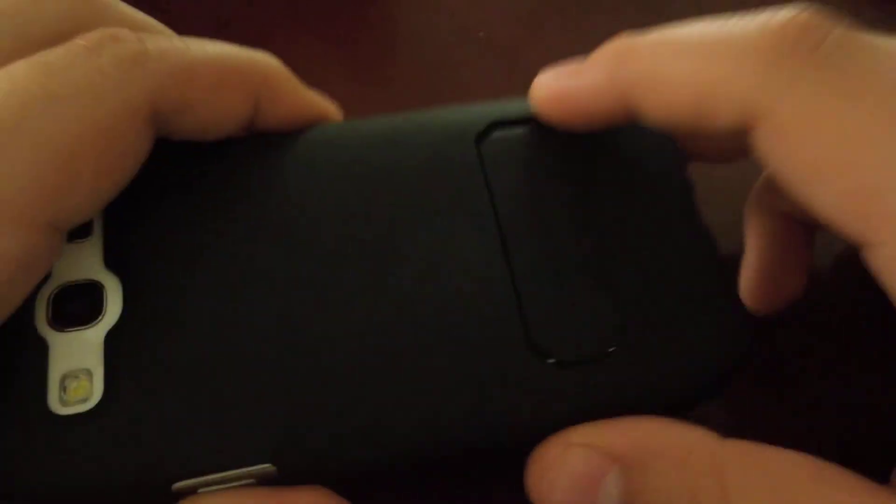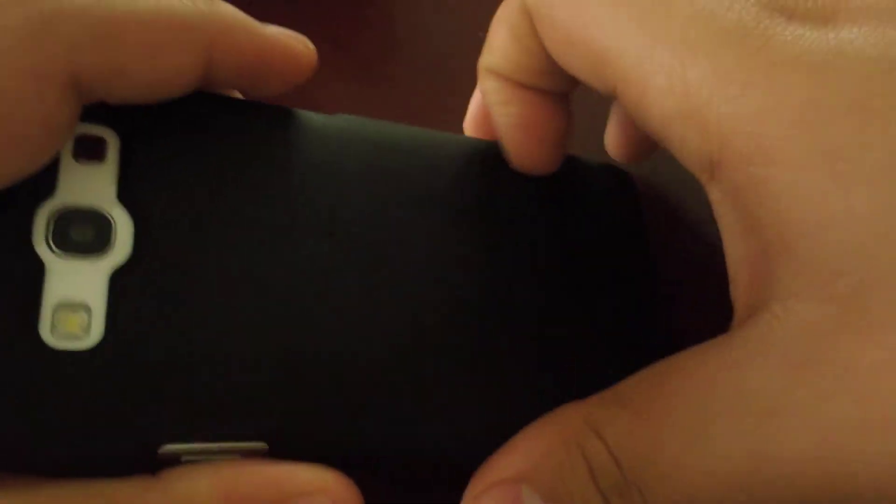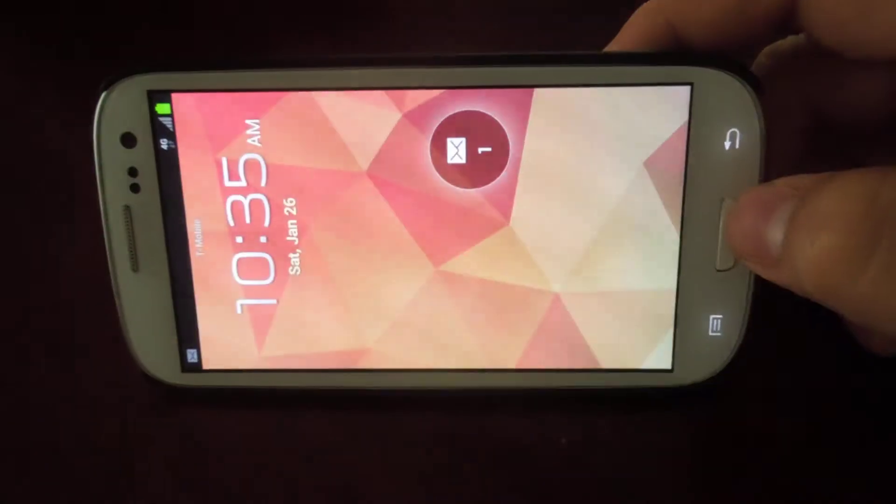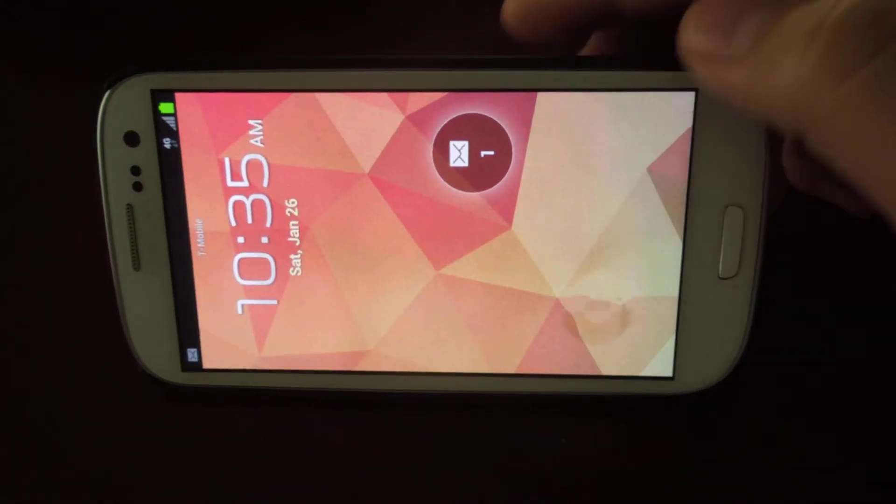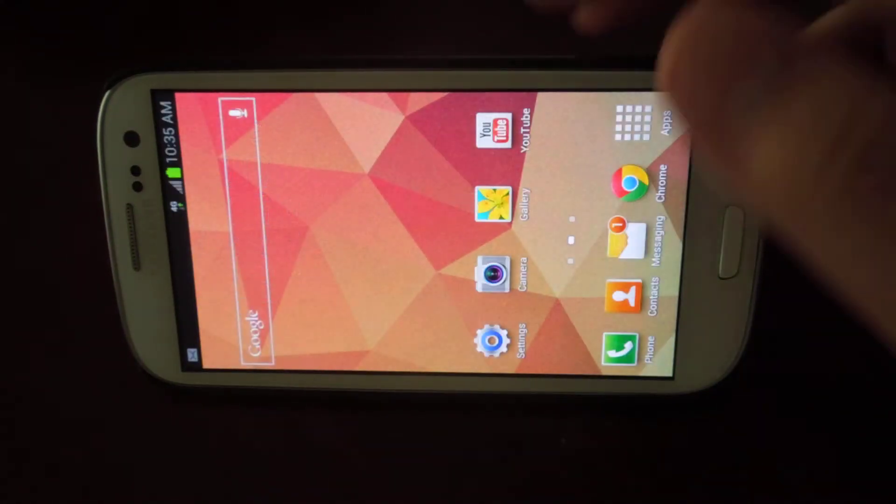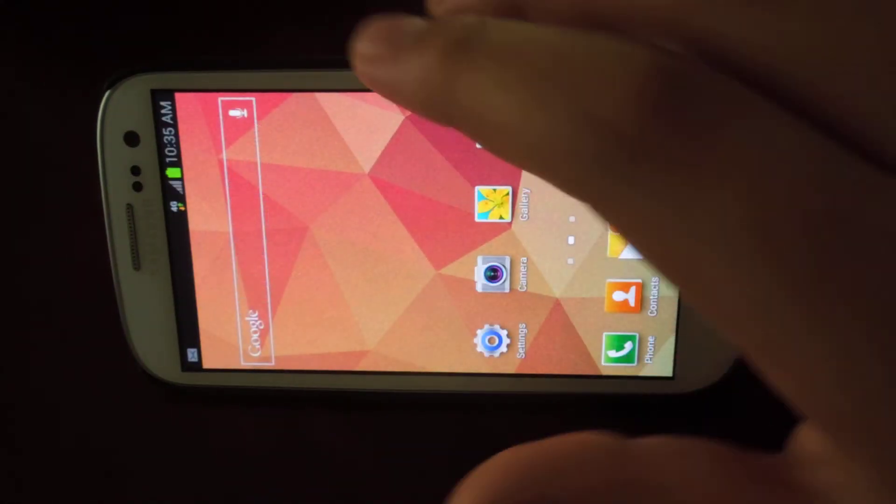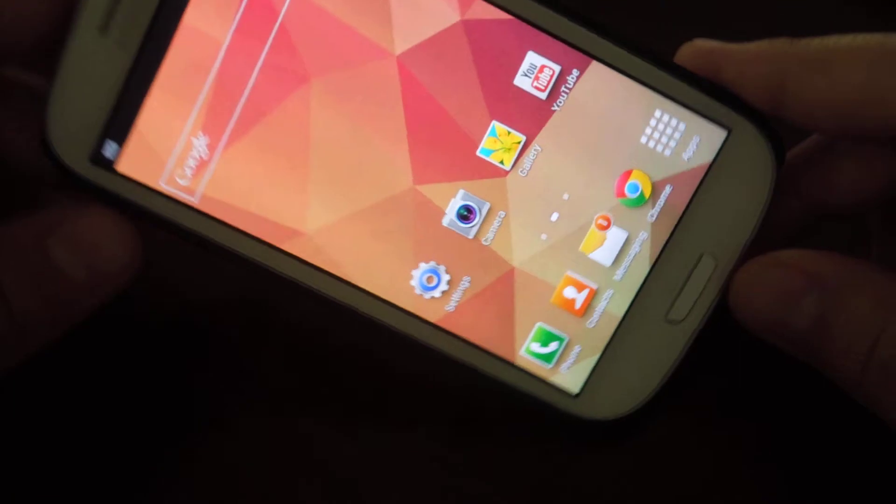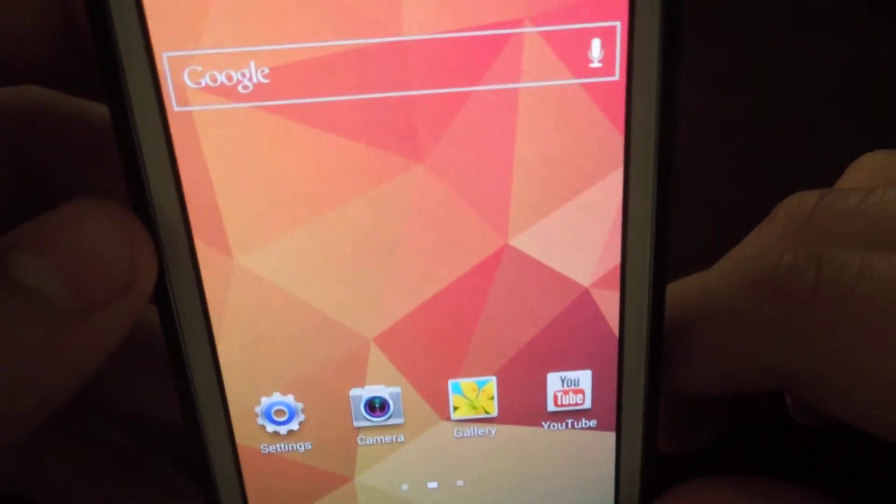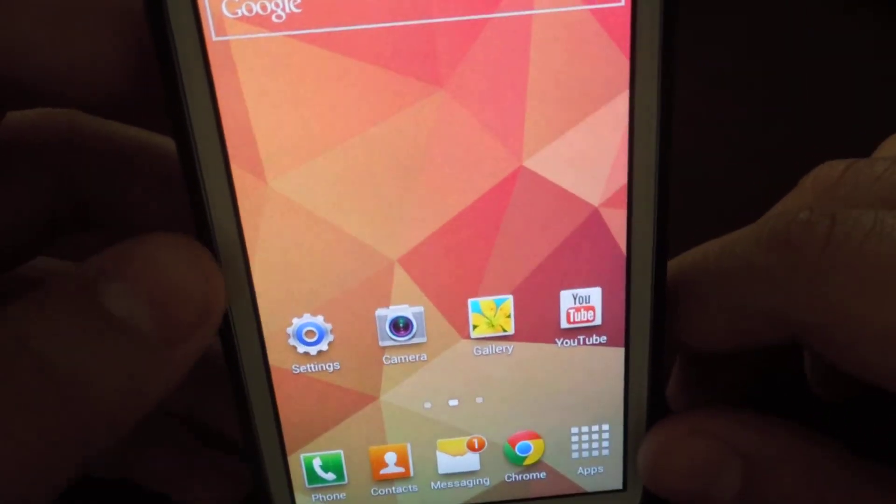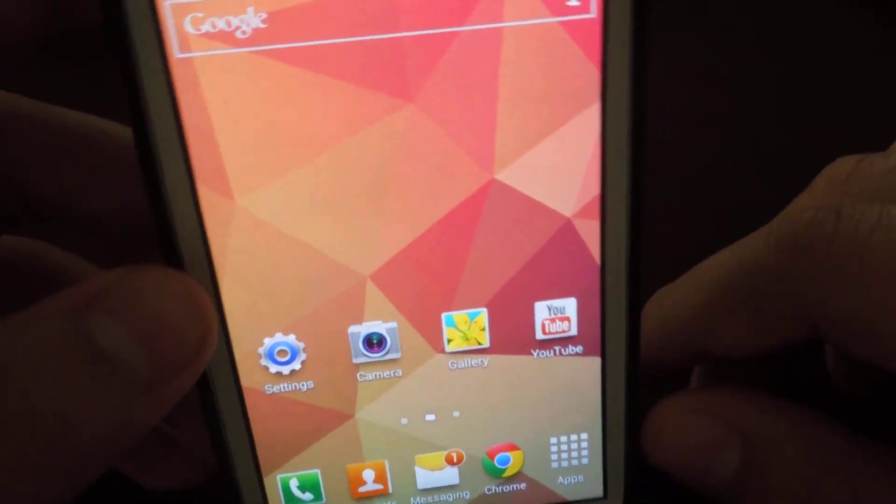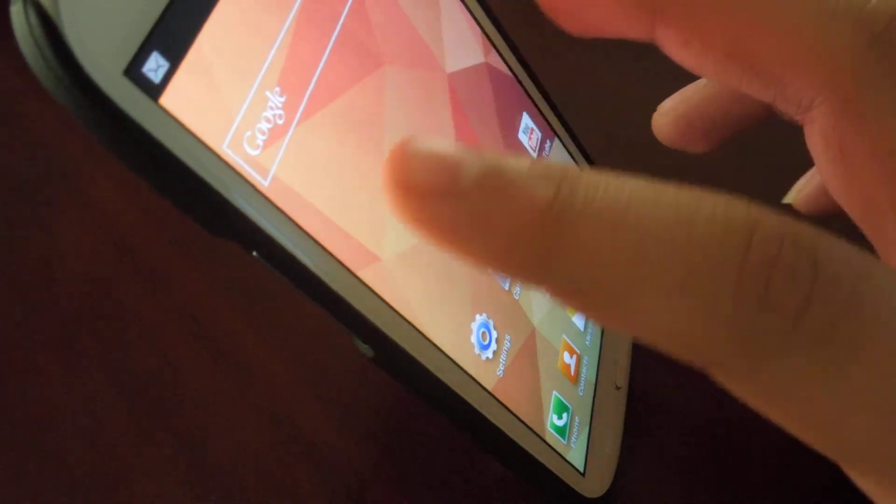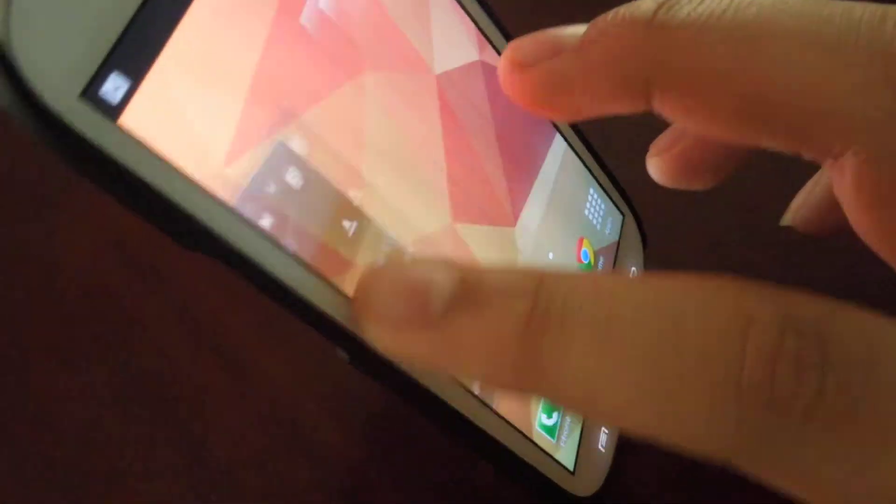The thing I like about this case is that it has a built-in kickstand. So I'll go ahead and show you, this is a really nice kickstand that I usually use for watching YouTube videos. And you can even prop it up like this, which is really interesting.